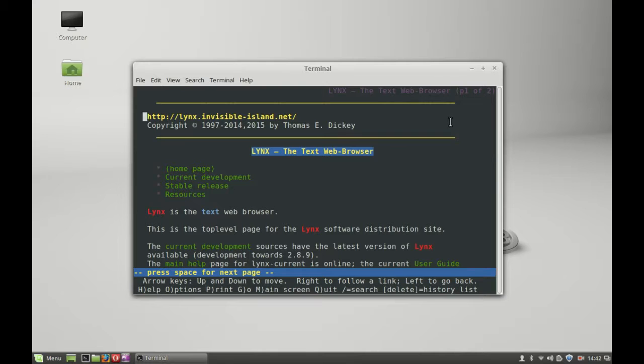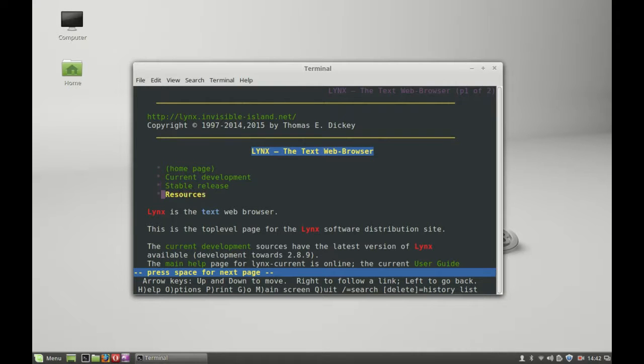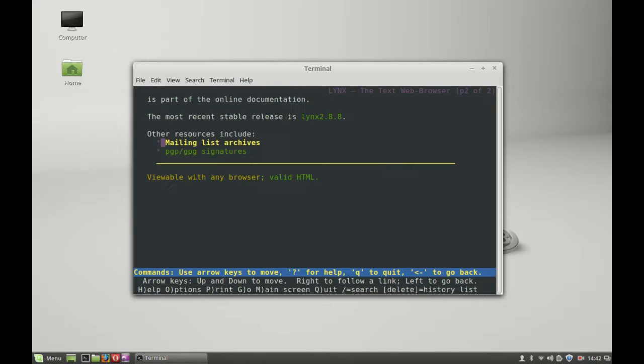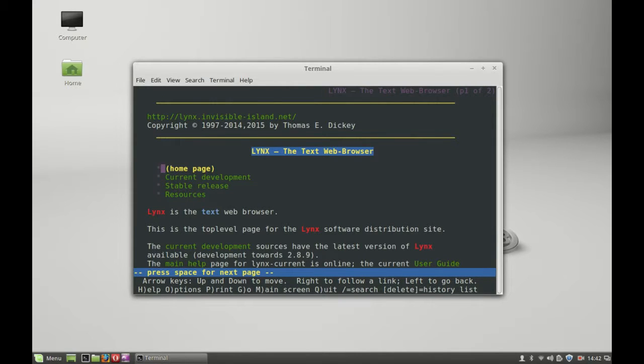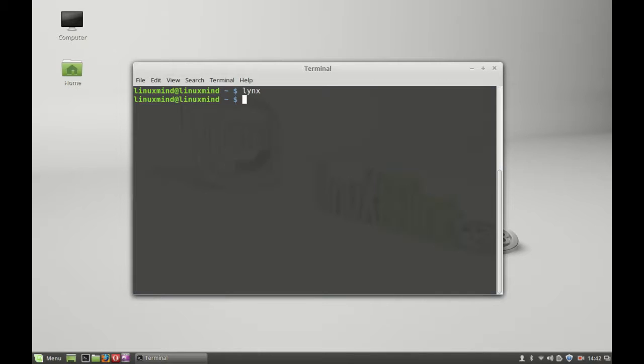The entire links website is provided in text mode. You can use the arrow keys to browse through this entire website. You can use the Q key to exit.